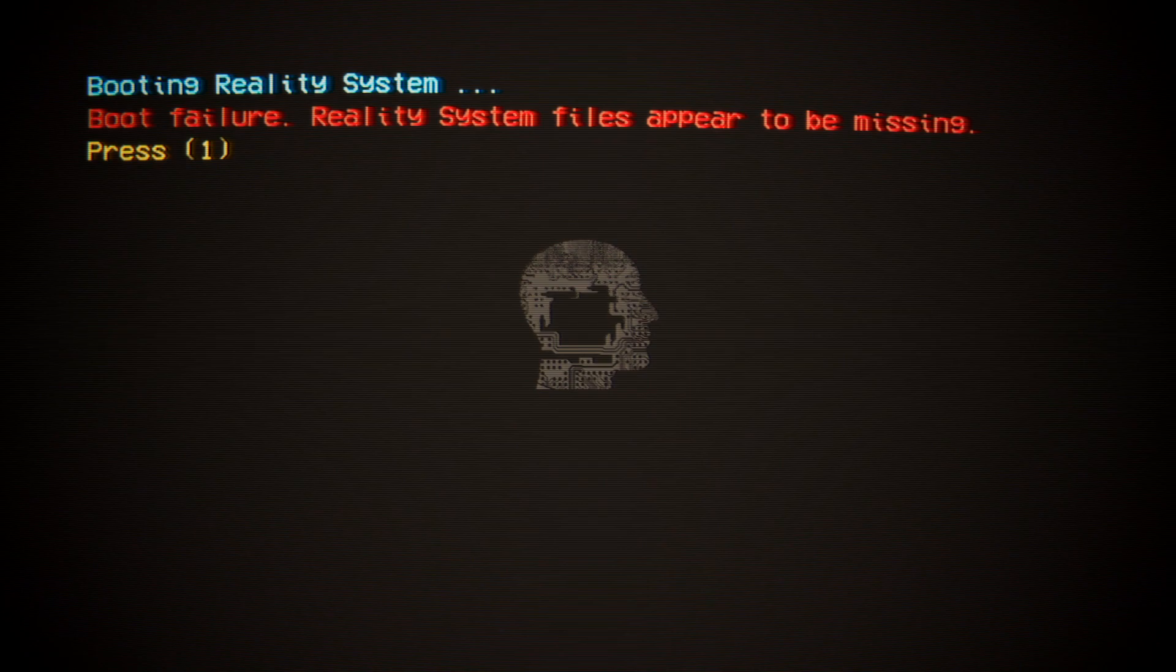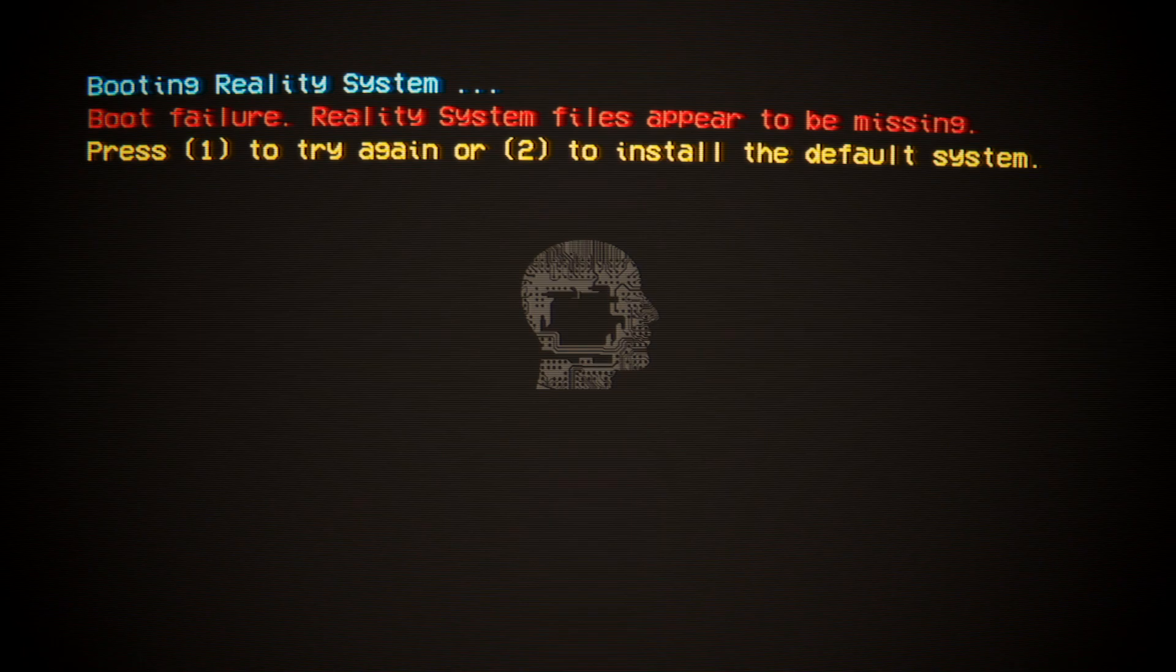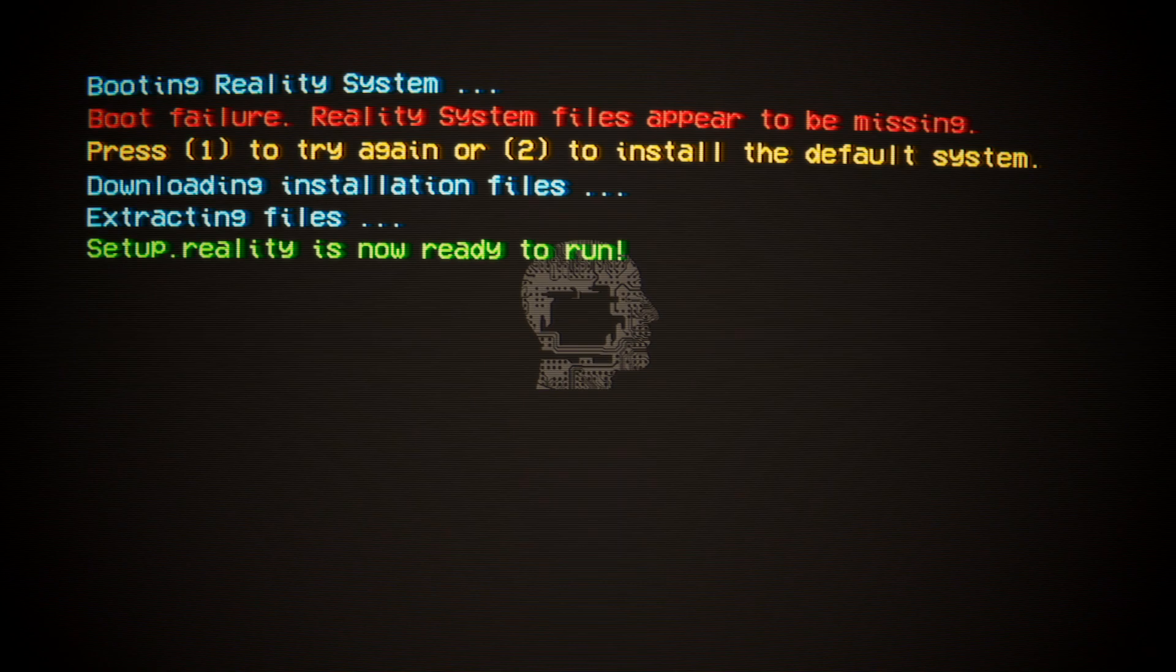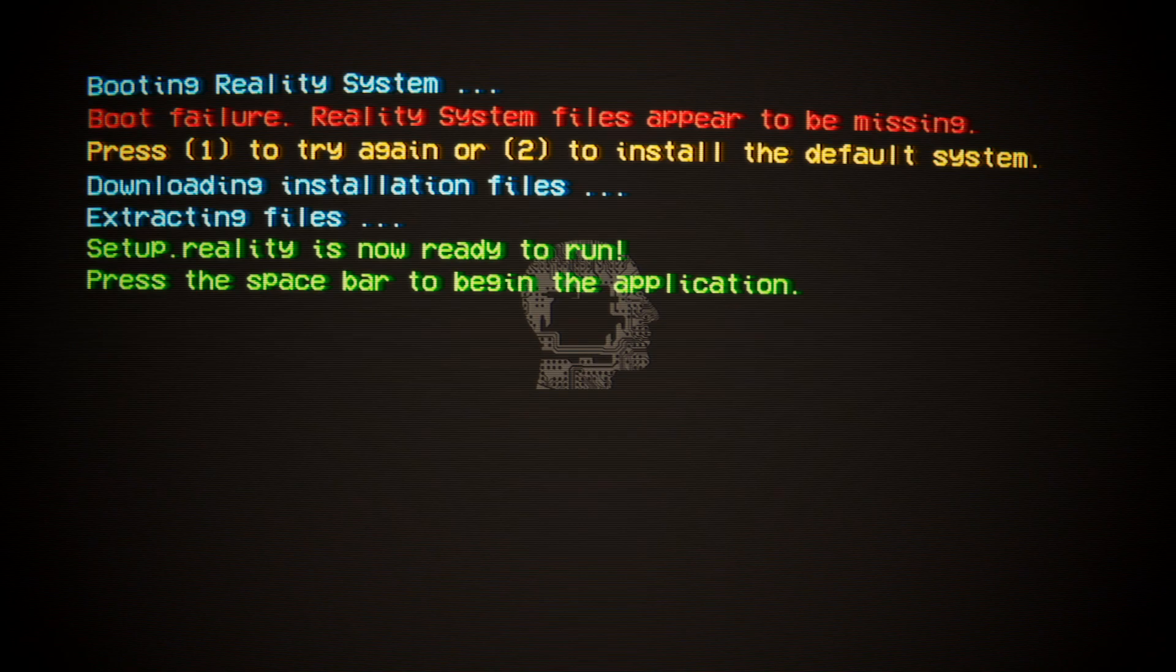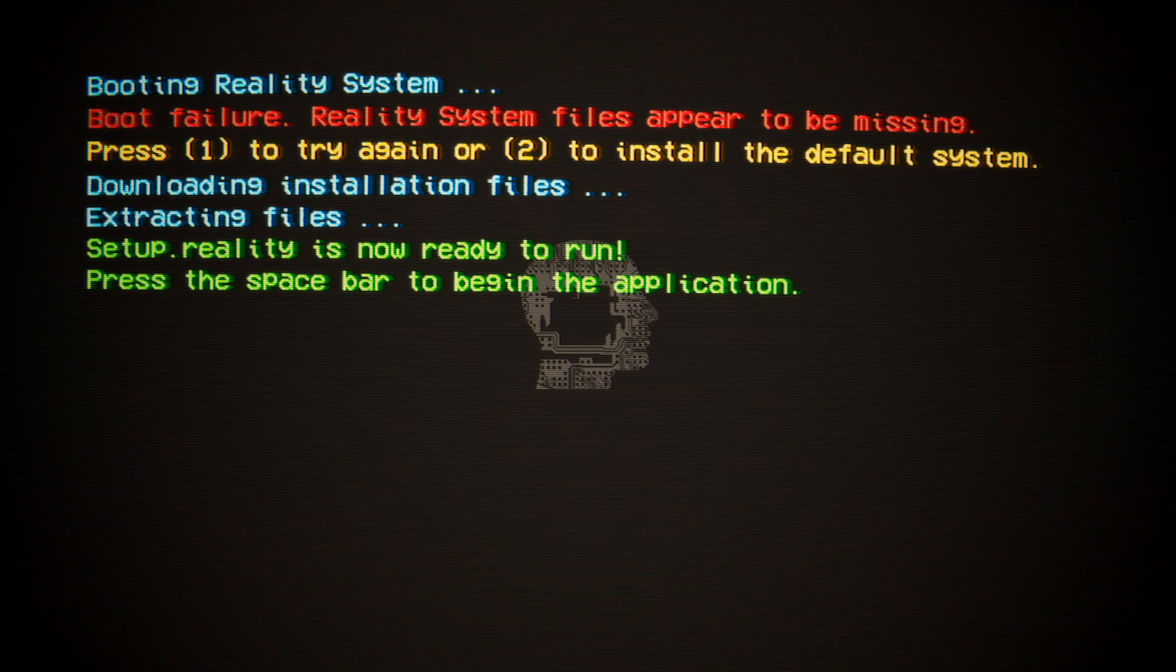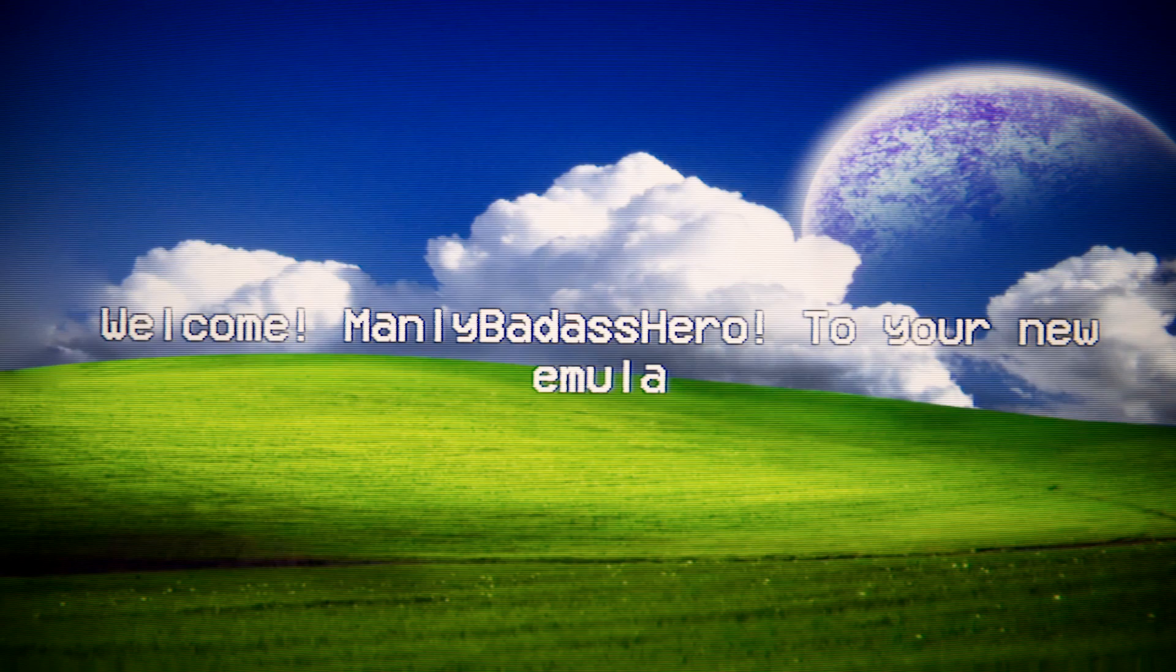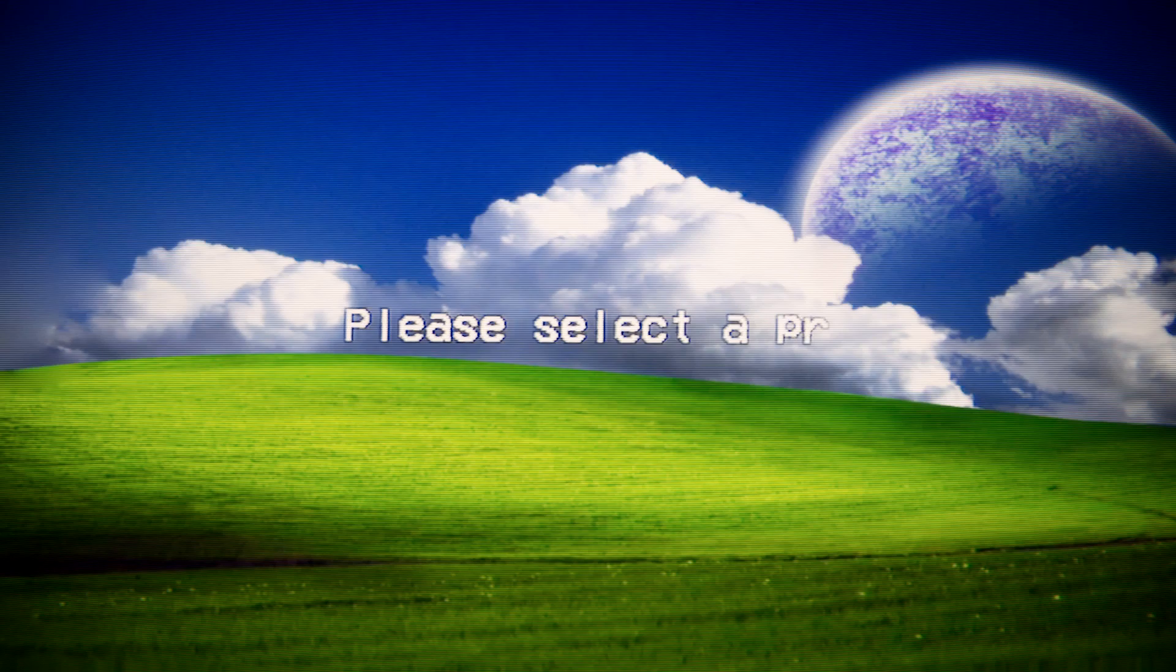Yep. Alright, go with default. Press the space bar to begin the application. Oh, sweet. Look at that soul. Welcome, Manly Badass Hero. Please select a profile picture. Let's go with default. Maybe.